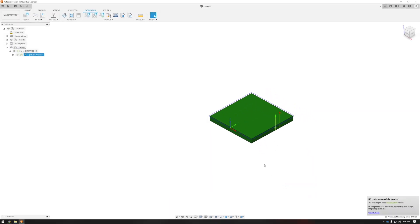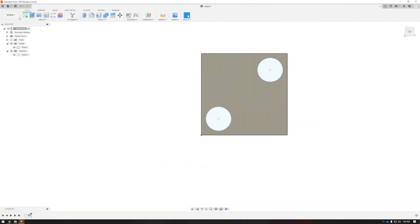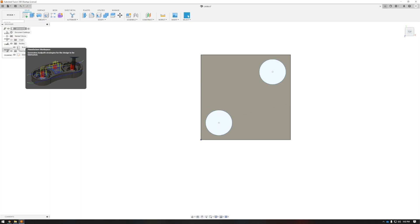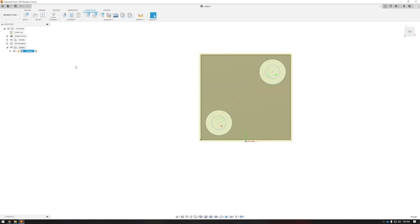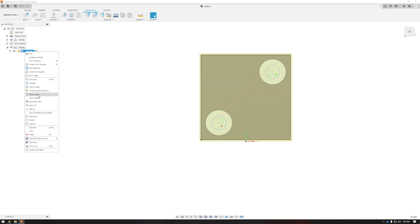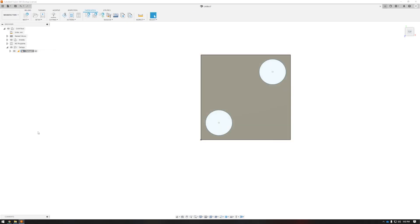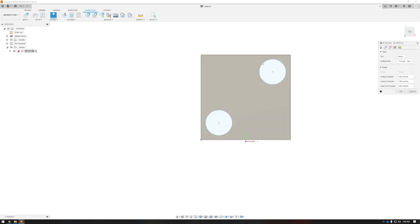I'm going to modify this part and add a couple features here. Now we have some internal holes to handle. Back to the manufacturer tab, I'll start off with deleting this setup so it will make a new one. If you try to update the cut path based off the prior setup, it won't recognize the new features. Hit the 2D profile button again.